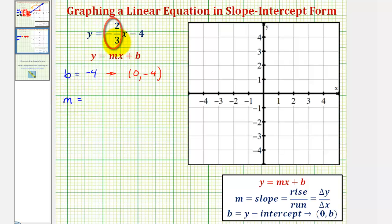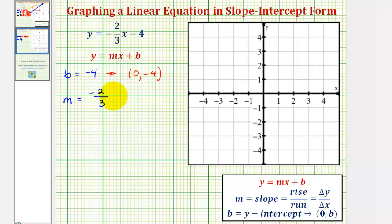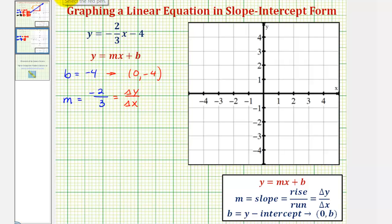When writing the slope for graphing purposes, we want the negative in the numerator or the denominator, but not both. So we write the fraction negative 2/3 as negative 2 over 3. This equals the change of y divided by the change of x — delta y over delta x. Because the numerator represents the change of y, which is negative 2, once we plot the y-intercept we would go down two units.